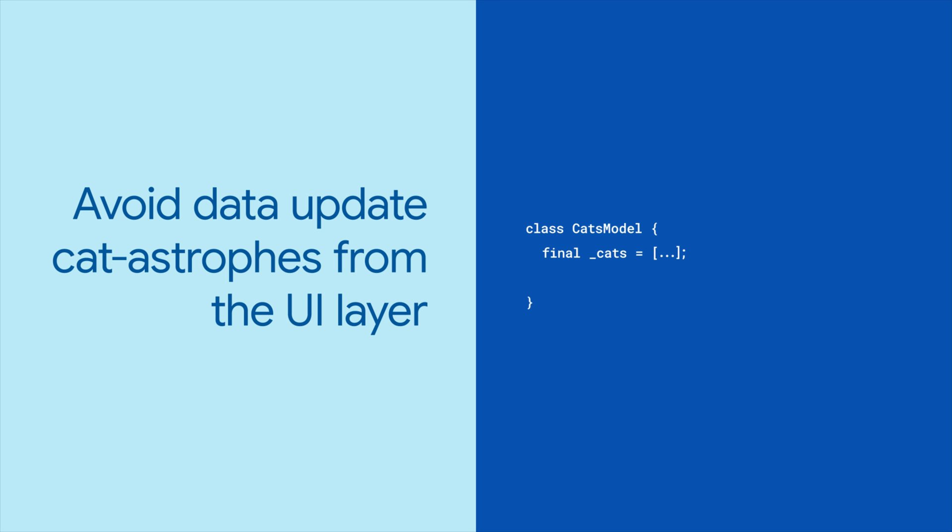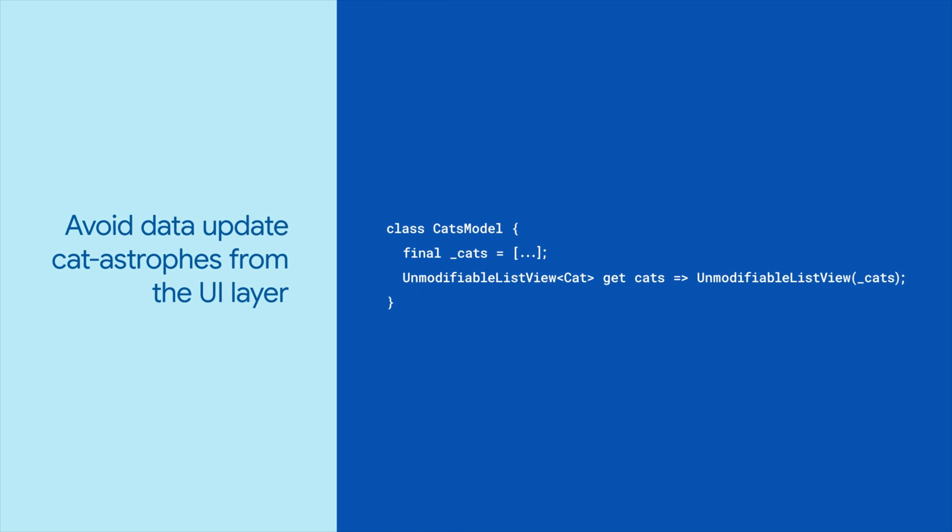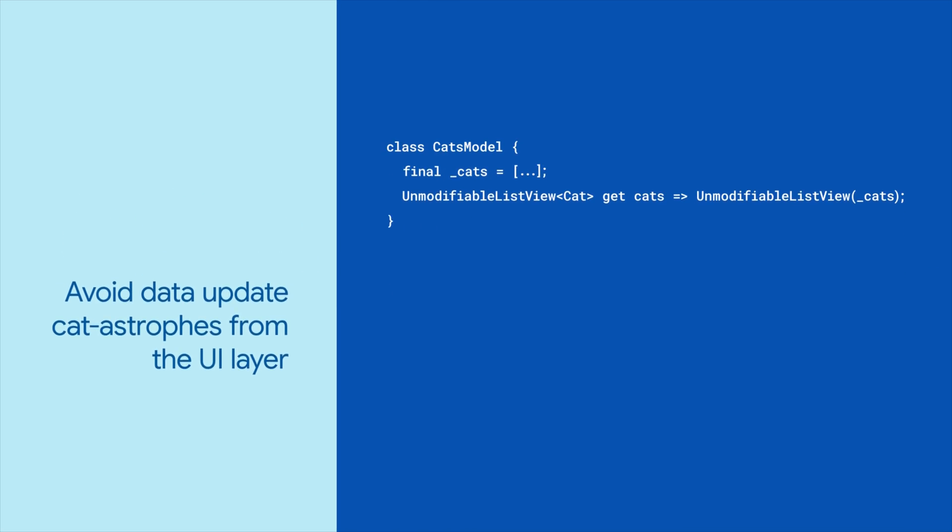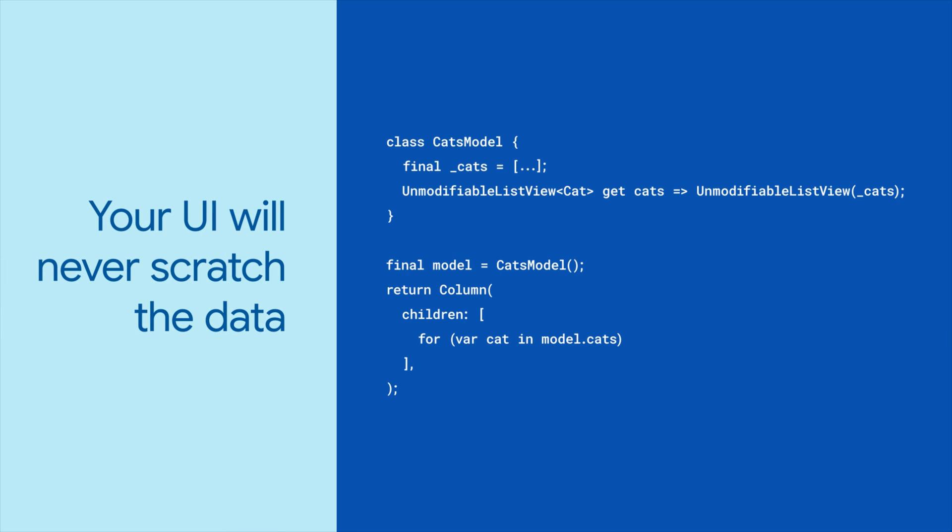For example, in your model class, you can make the data properties private and expose the data to other classes as an unmodifiable list view. This way, your UI can never mutate the data, making your software more reliable and easier to maintain.